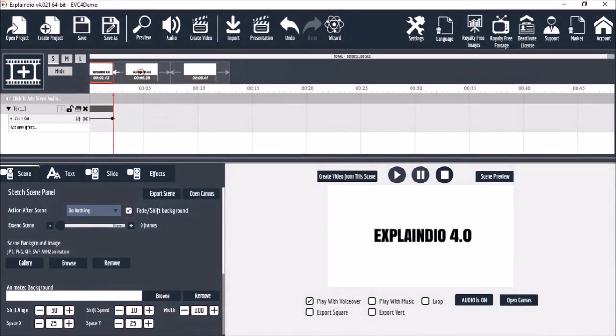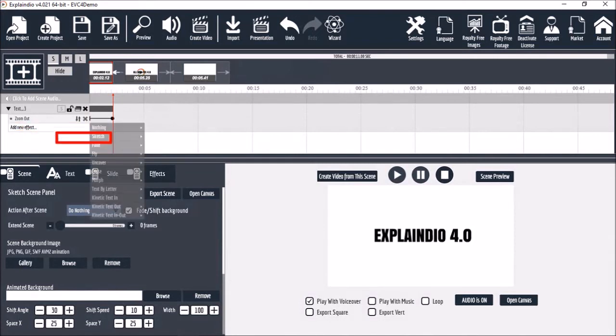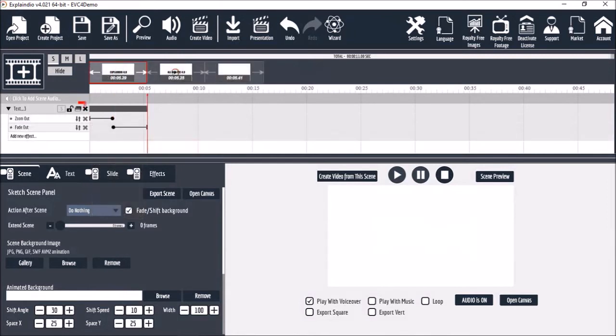Now let's add an out animation by clicking this area. And let's go with fade and fade out. Let's click this duplicate icon.